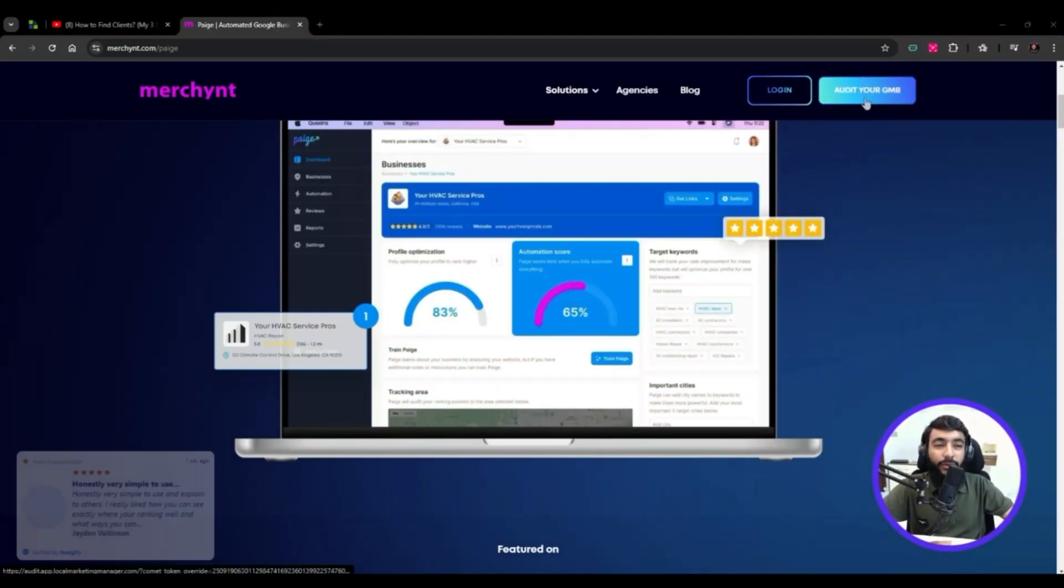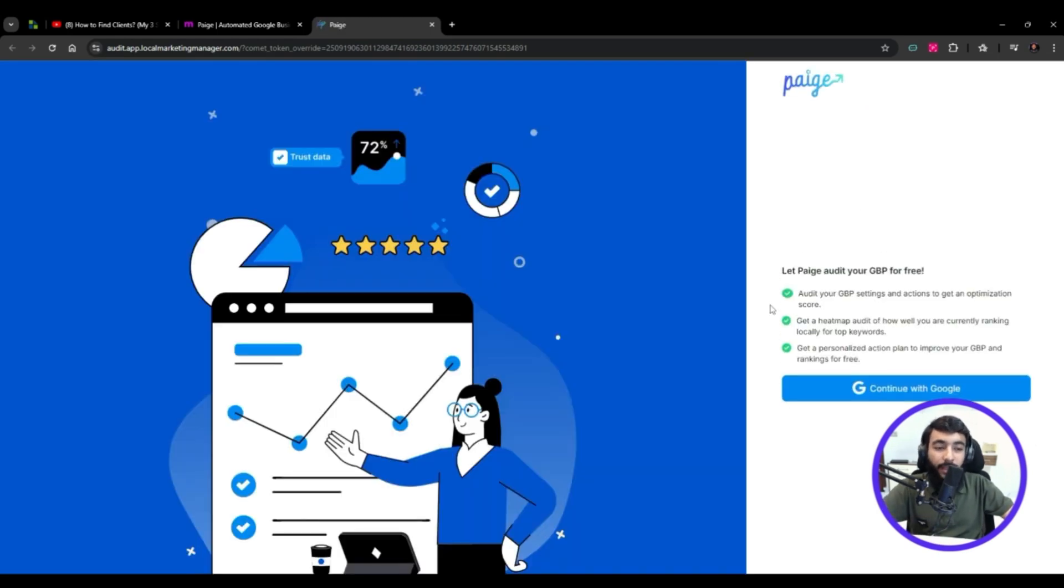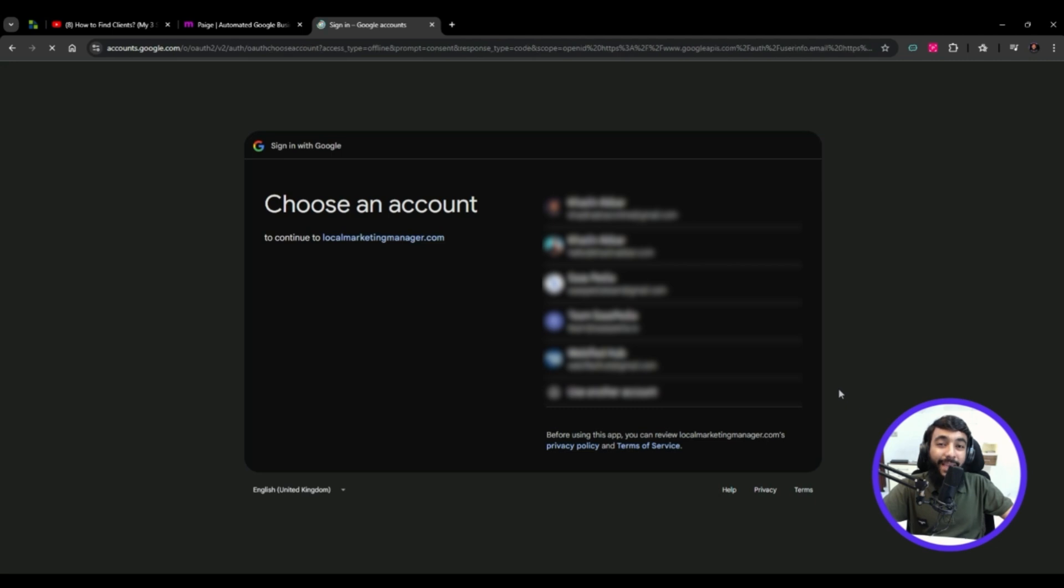To do that, hit audit your GMB. The link is in the description. You need to continue with the Google account that has your Google My Business profile. You can watch how to create a Google My Business profile on Google.